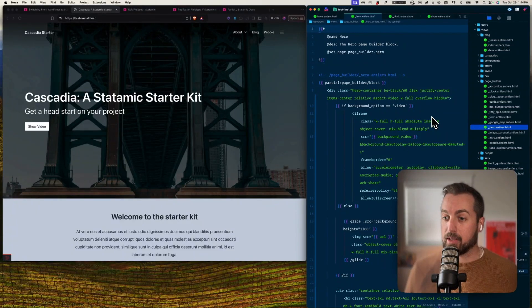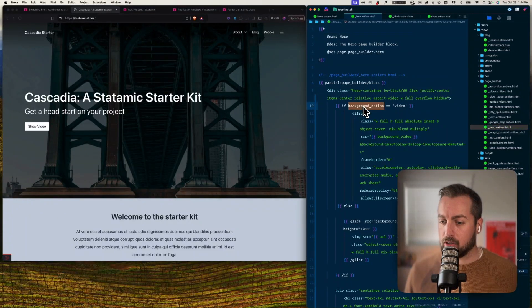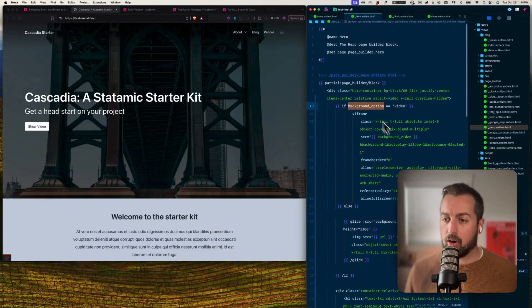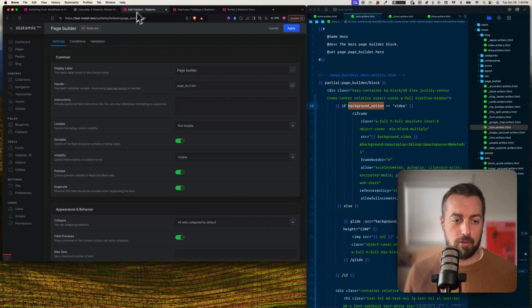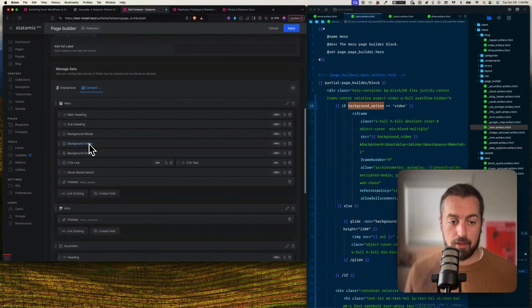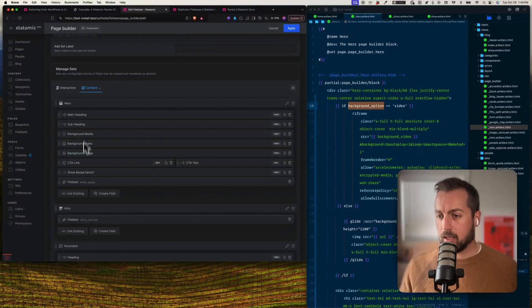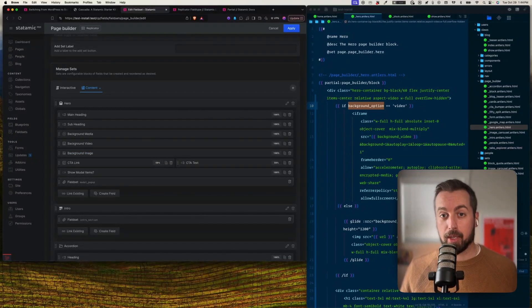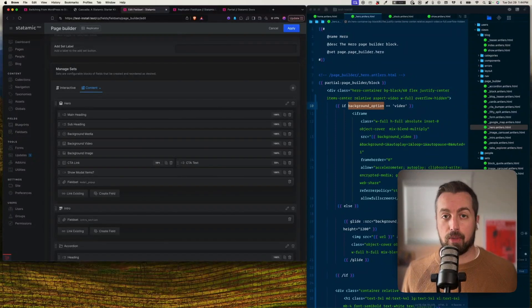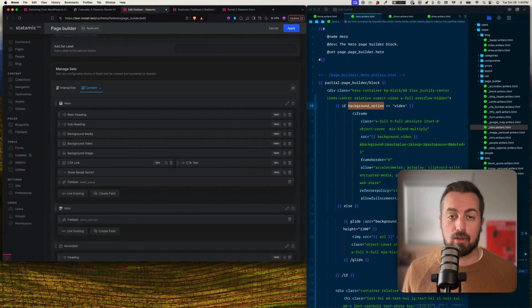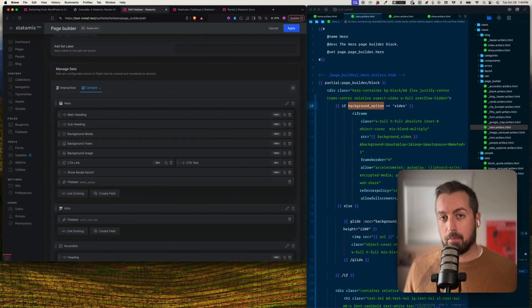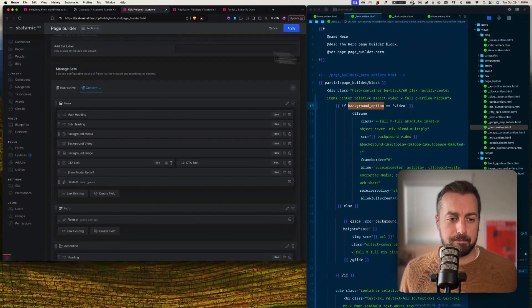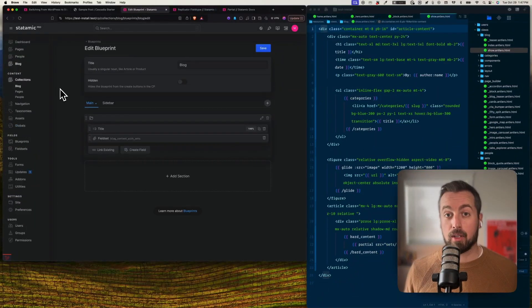And if I go into my page builder directory, I've got one called hero, and this is where all of the markup happens for this one and all the fields. So I got background option, for example a background image. All these correspond to fields over here. So if I go over to my hero, there's my background image, and I can do what I want with the code in the template. And then like we saw before, I can just drag and drop to reorder them in the page in any way that suits me.